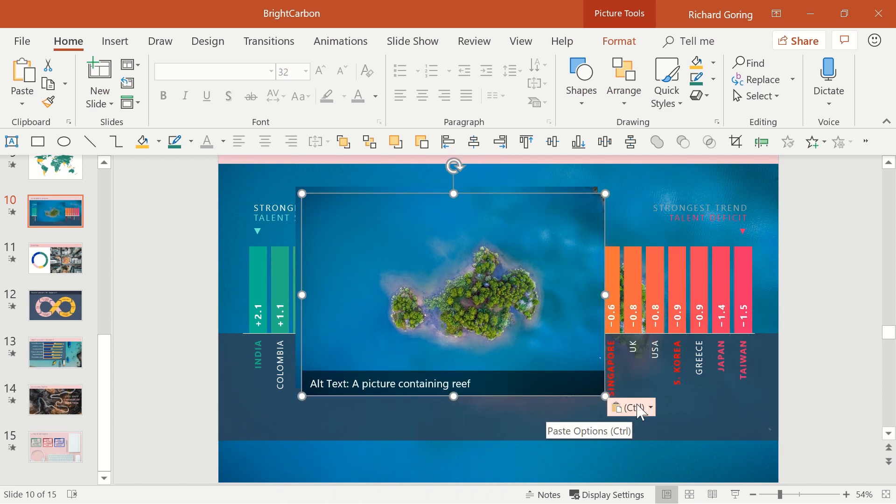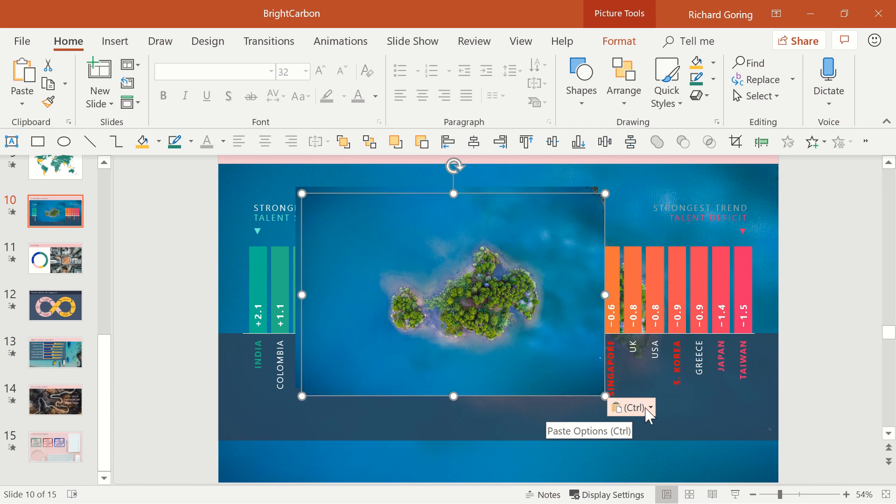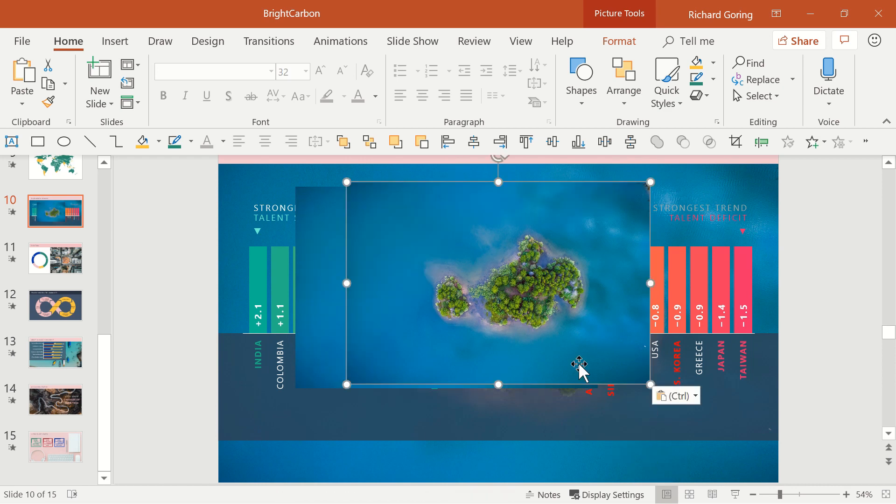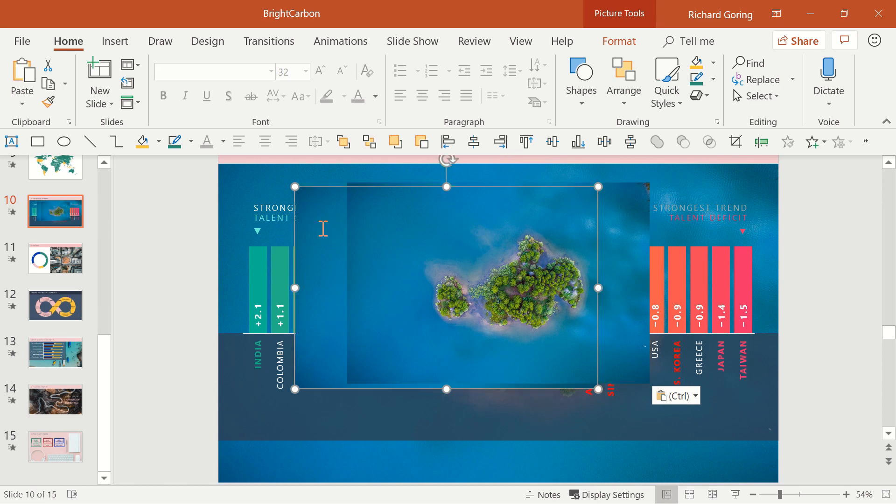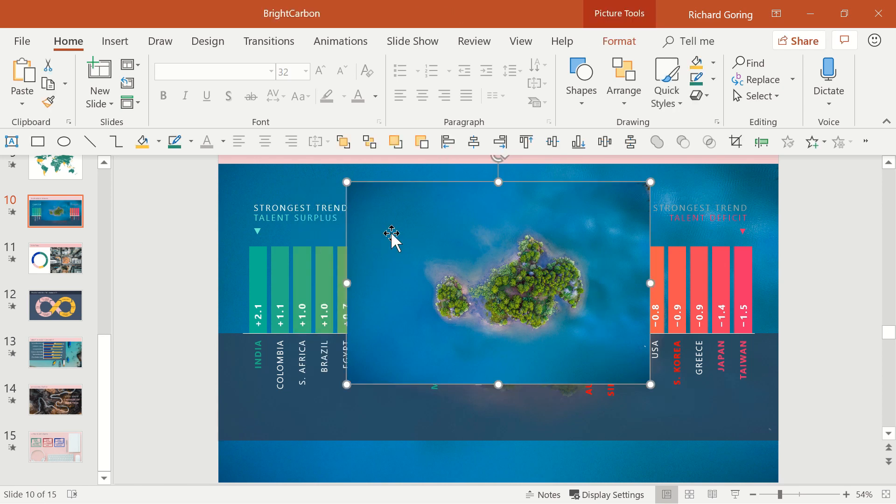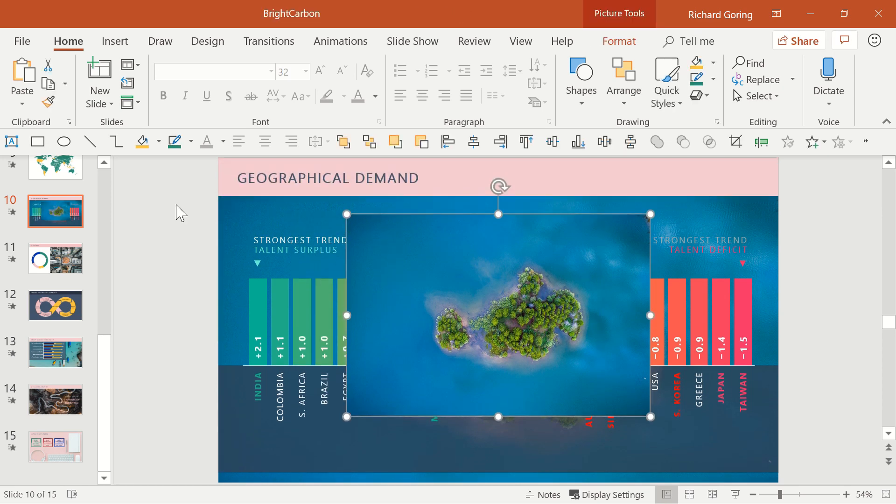Before doing anything else you'll see there's a little pop-up box in the bottom right of the image which are the paste options. Choose the picture option and your image will now be a new image at a lower resolution because you made it smaller on the slide. Then use this to replace your existing image which will then cut out the large file size.